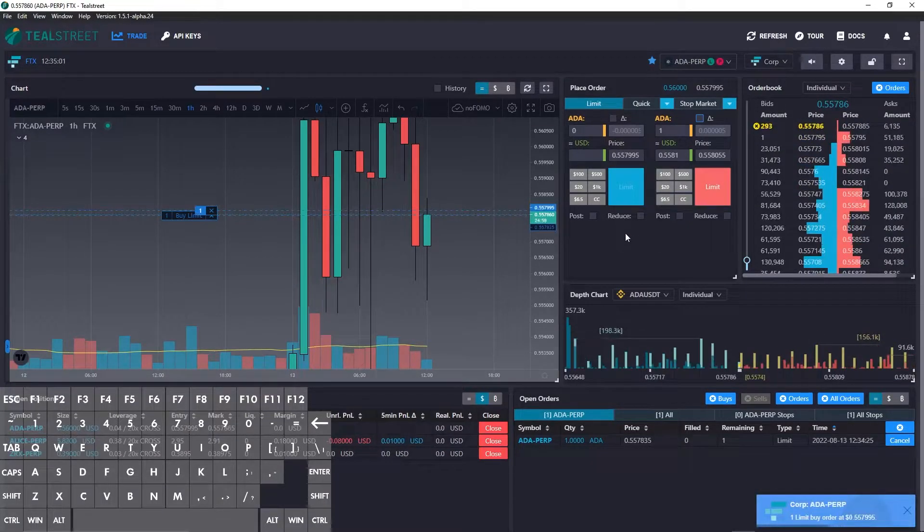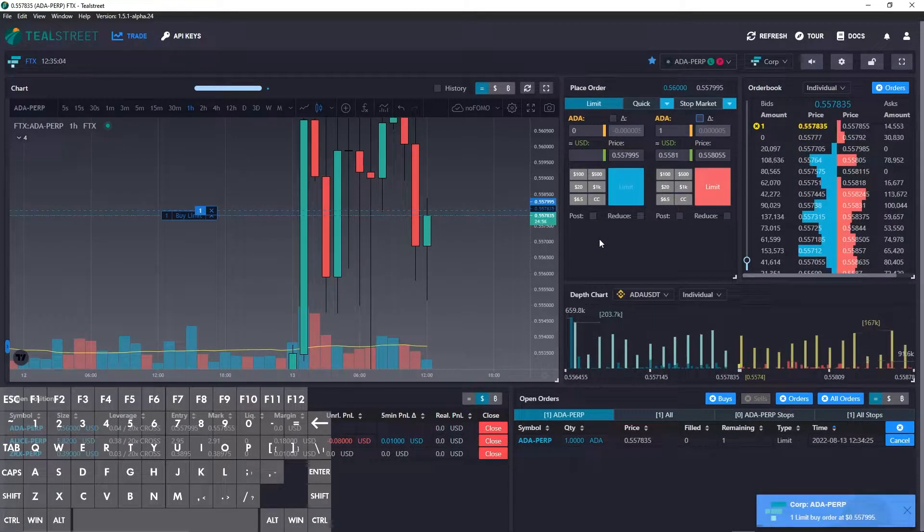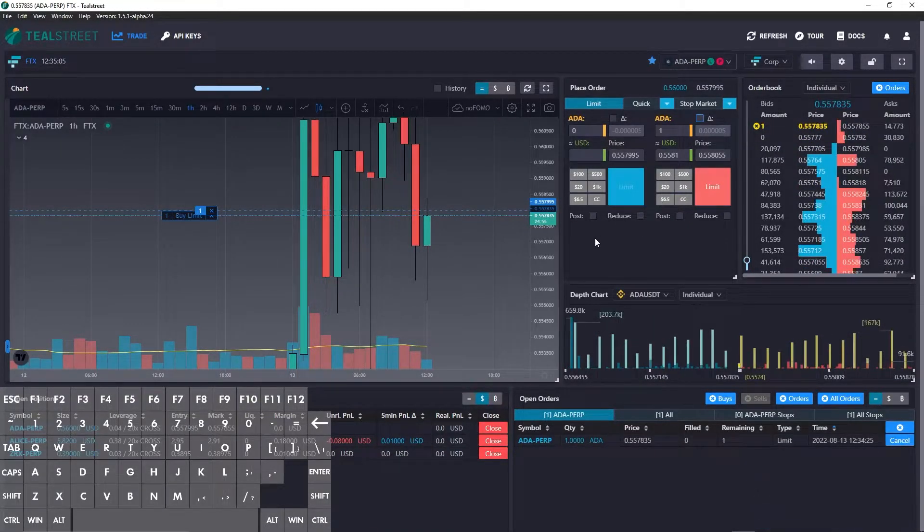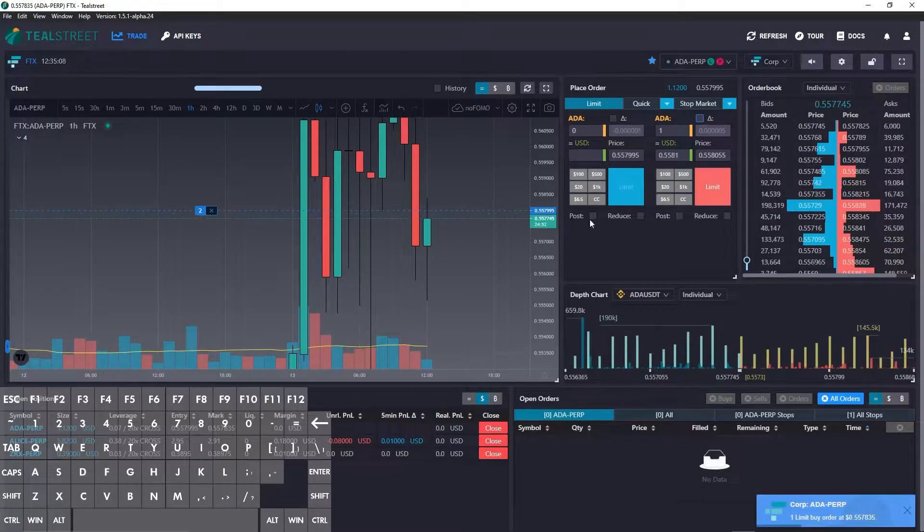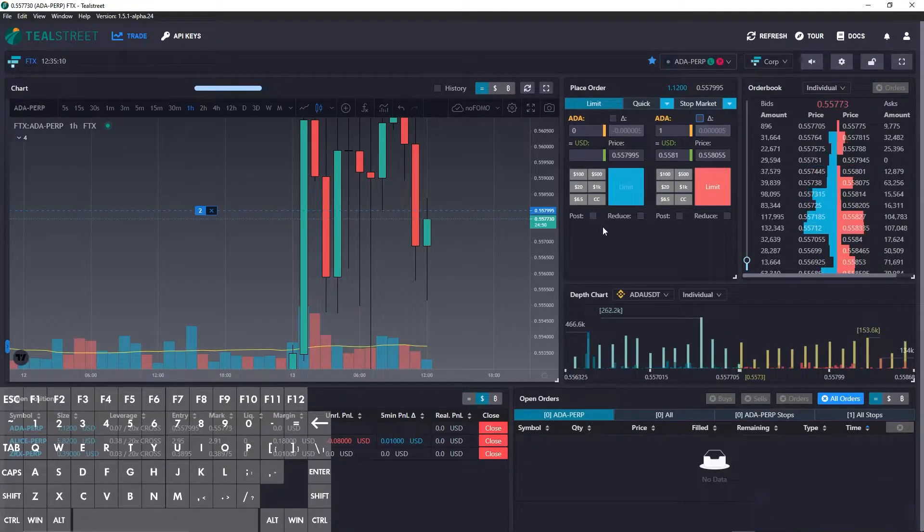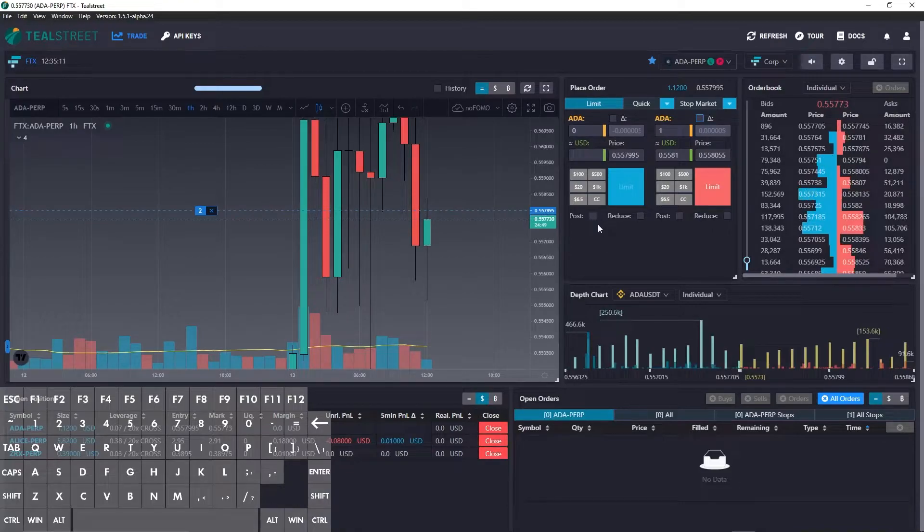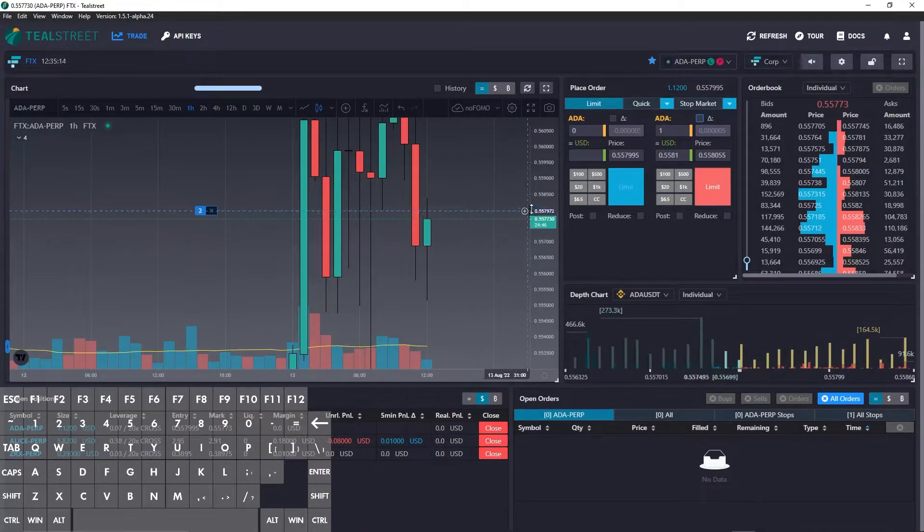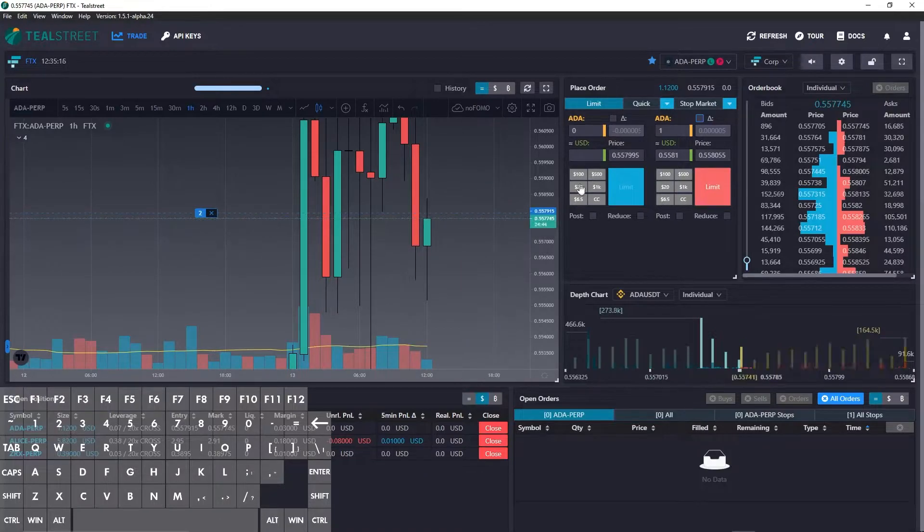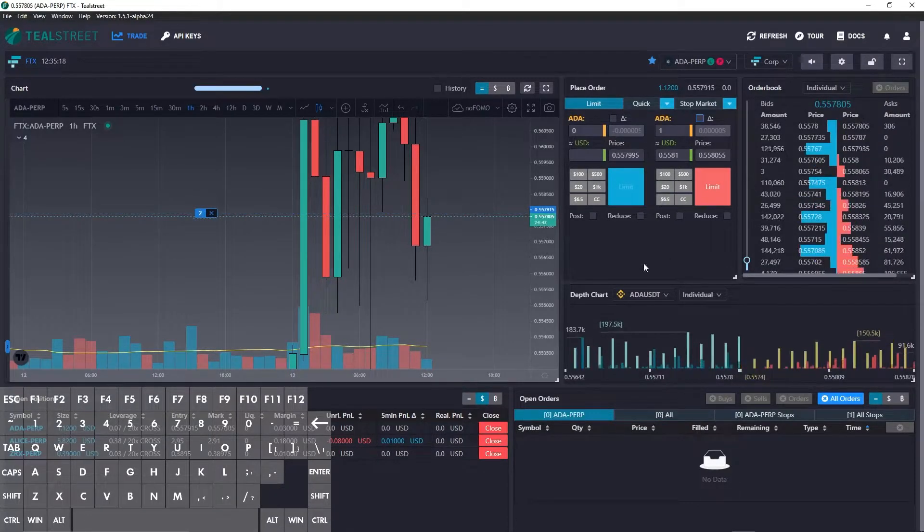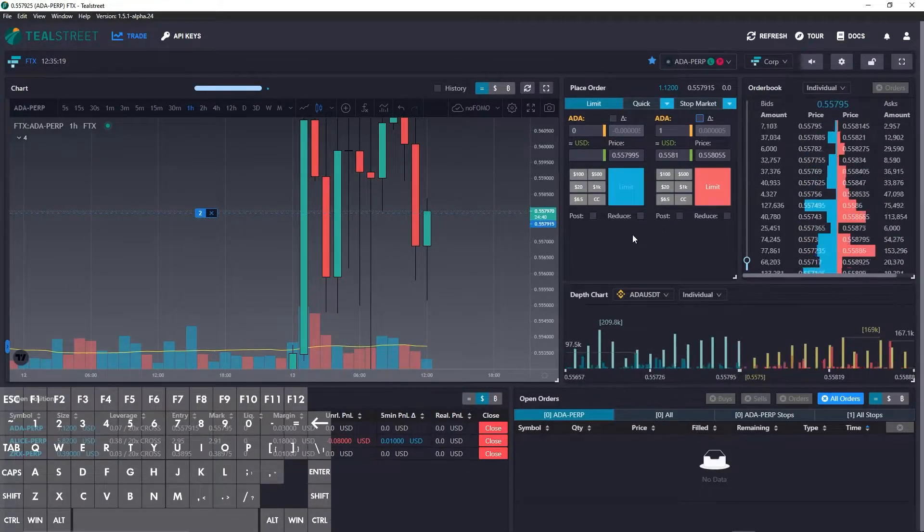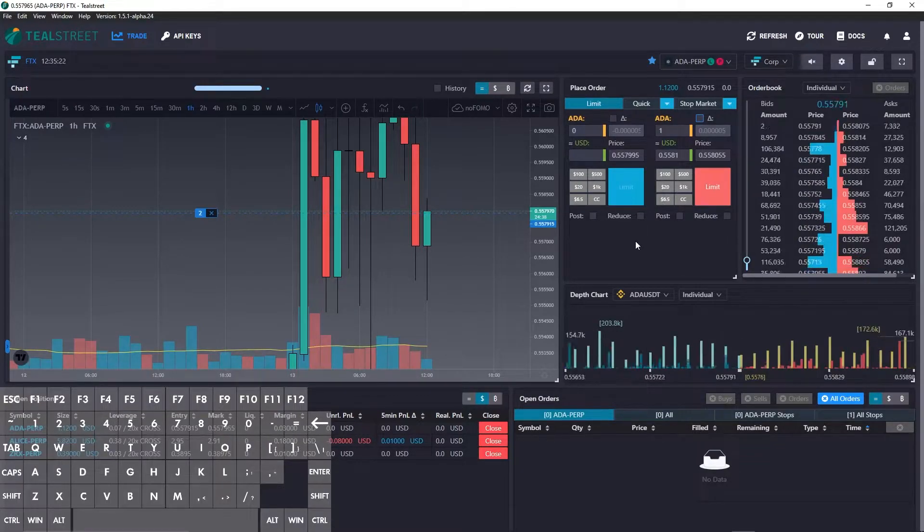The next thing that we can look at is the toggle post only hotkey. So you can see I don't have post only here. If you're not familiar with post only orders, this ensures that any order that you submit is going to rest on the books and it will not fill as a taker order.